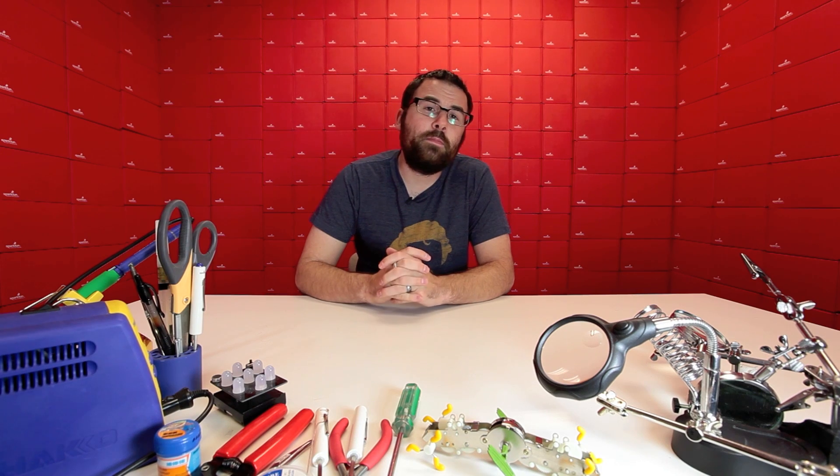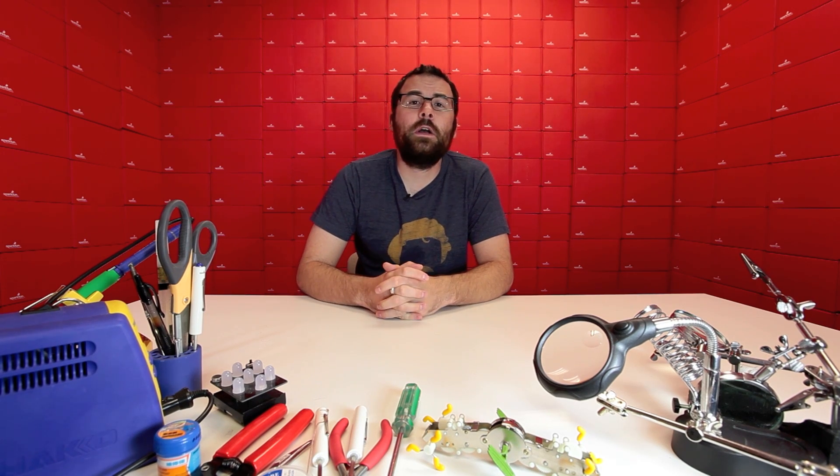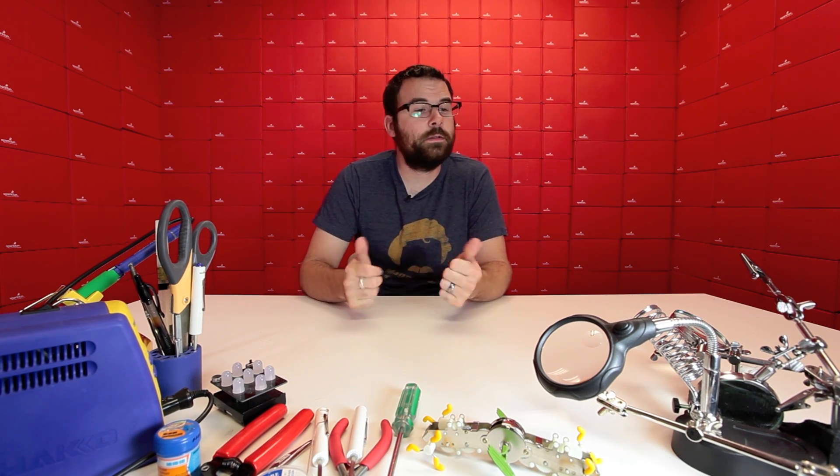Hello everyone and welcome to yet again another Friday new product post here at SparkFun Electronics. This is Robert. We've got a couple of products to talk about this week, so let's jump right in and talk about them.